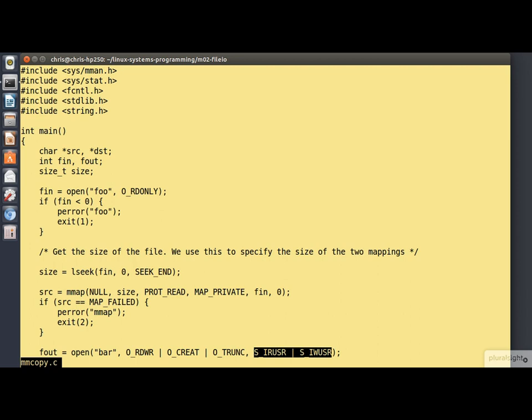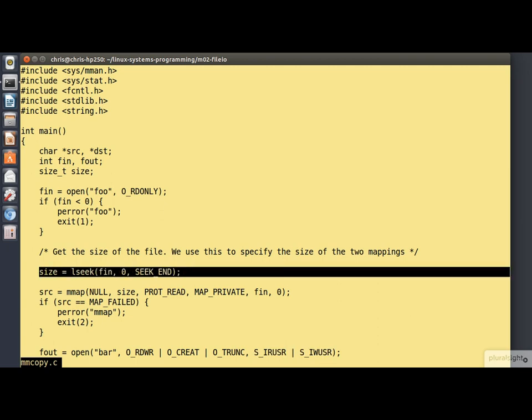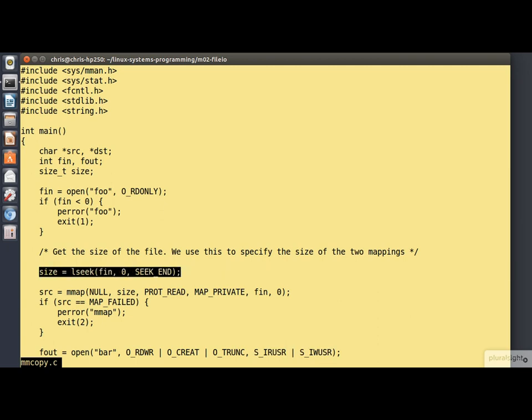Now we need to know the length of the file so that we know how much to map in. What we're doing here is an lseek to the end of the file and recording the new value of the file position pointer.